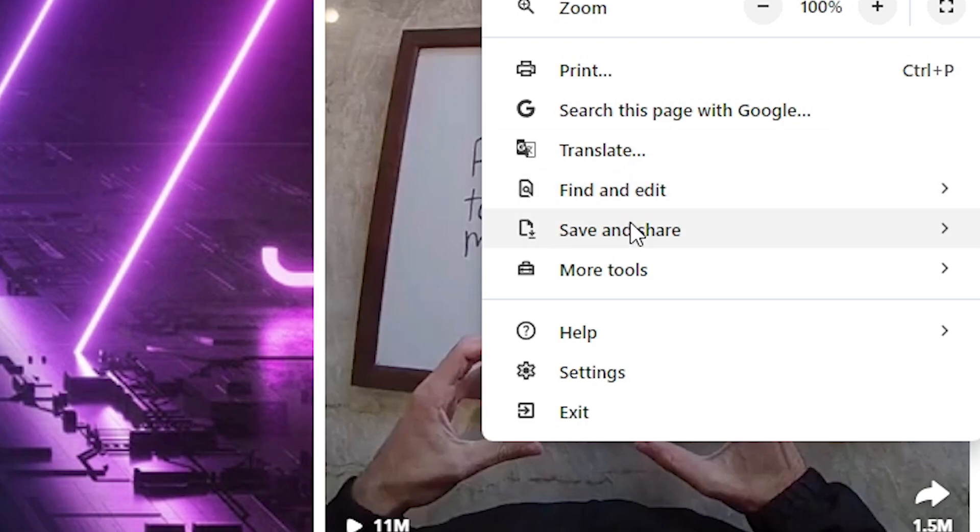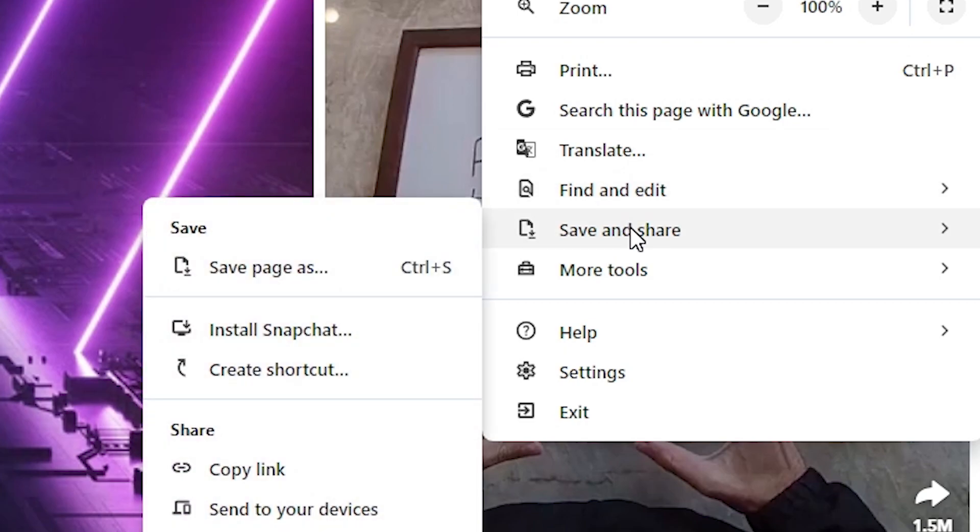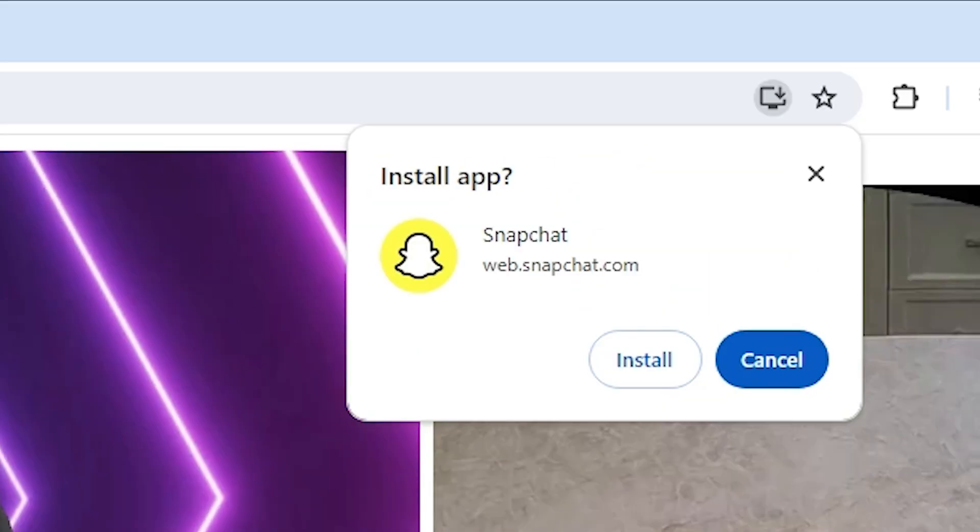Here scroll down and find save and share. Go to the save and share. In save and share here we find install Snapchat. Click on install Snapchat.